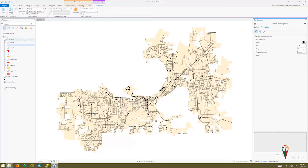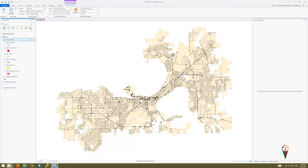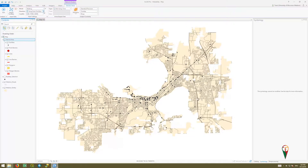Now we're going to stay in the Network Analyst with the service area selected. We'll set our mode to walking and set the calculation direction to away from facilities — not towards, but away. Our cutoffs are our travel distances and we can do multiple rings.